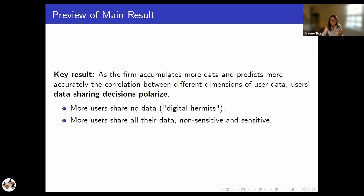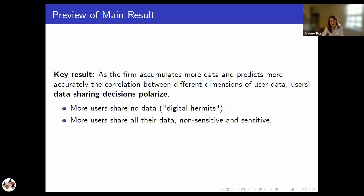We find that this polarization arises both when the benefits users receive for sharing data — the data prices in our economic model — are fixed and exogenous, but also when the benefits consumers receive are set endogenously by the firm and can be adjusted over time.